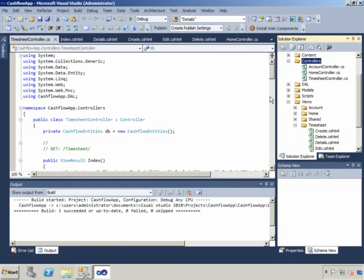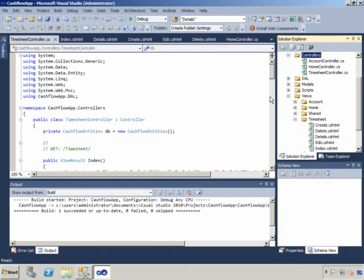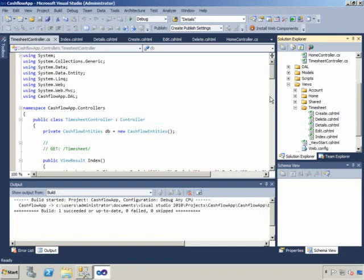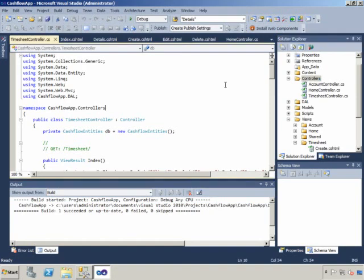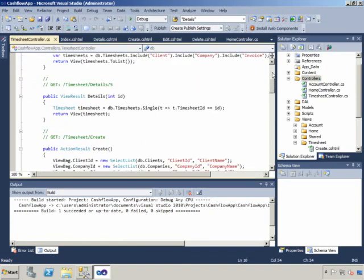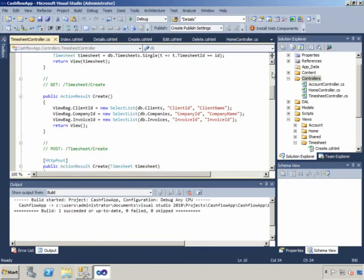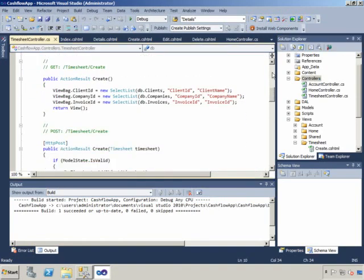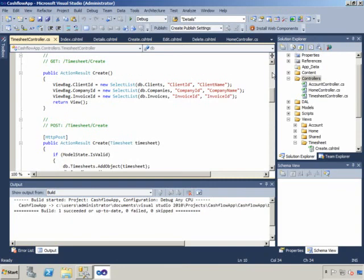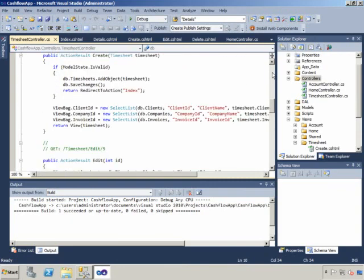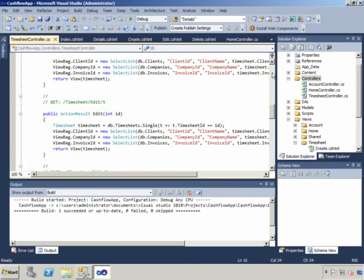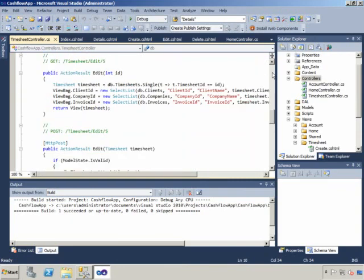And also under the views, under views, and under timesheet folder, you've got the various pages that have automatically been generated. So I create, delete, details, edit, and an index page. And within the controller code, you can see that there, a bunch of action result methods have been created to load the relevant pages.